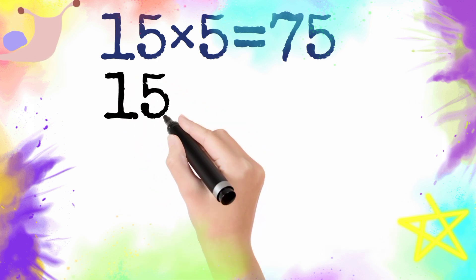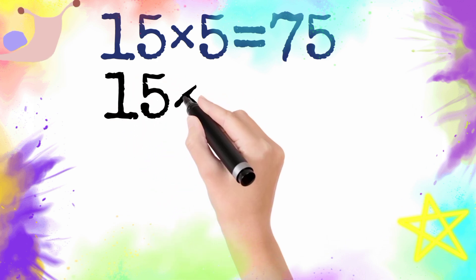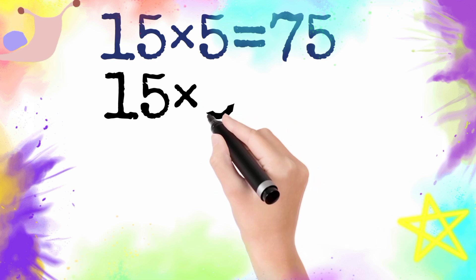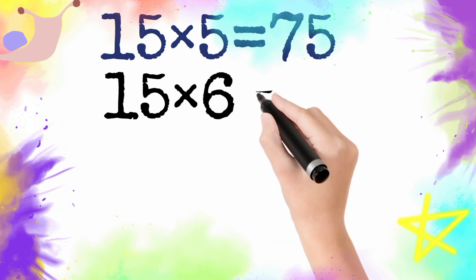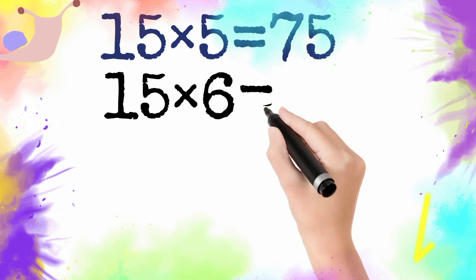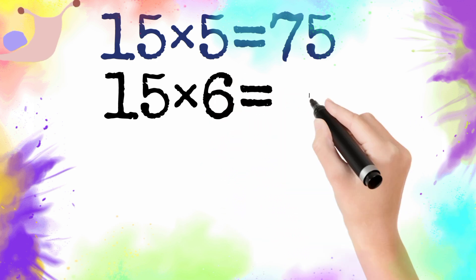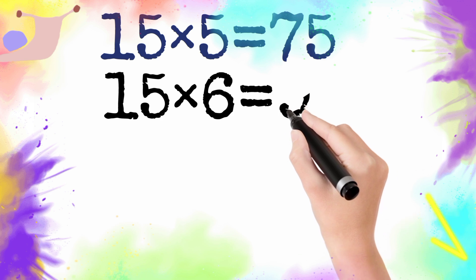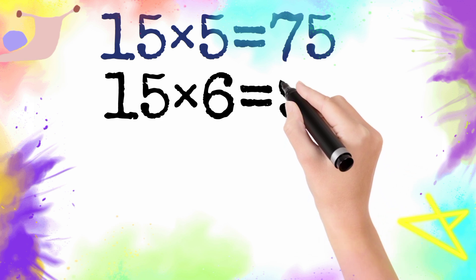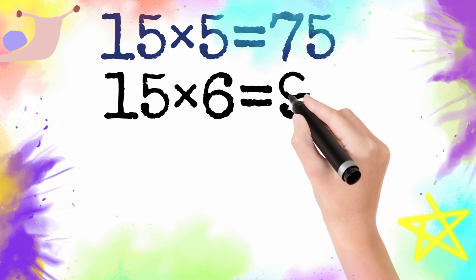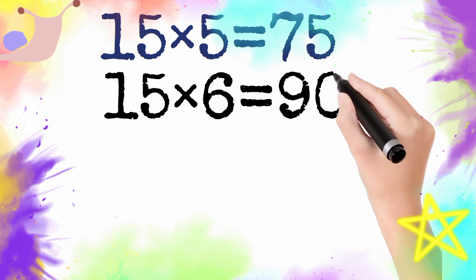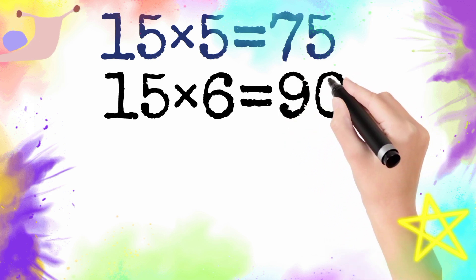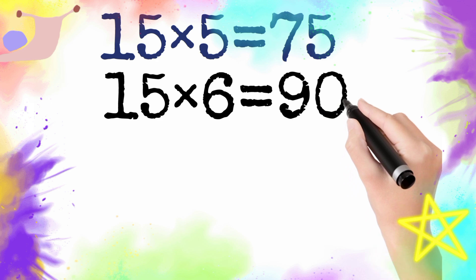15 multiply by 6 is equal to 90. So 15 six is 90.